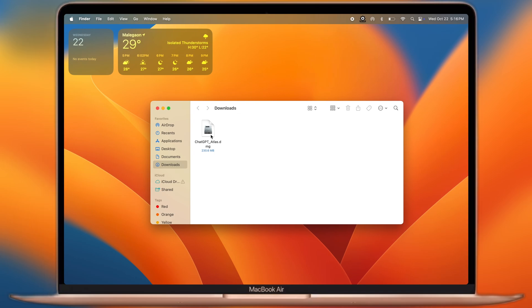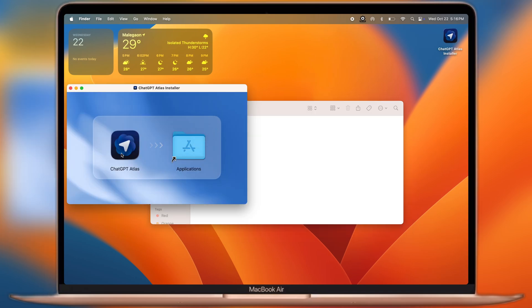Once you download the Atlas browser, navigate to the Downloads folder. Now simply install the ChatGPT Atlas DMG file on your MacBook.